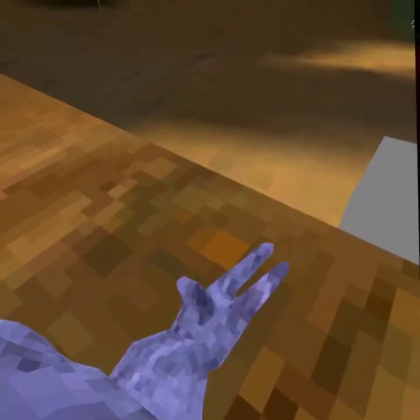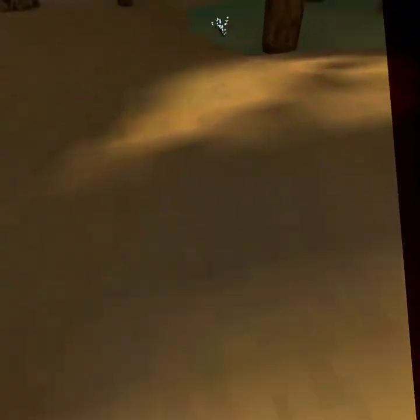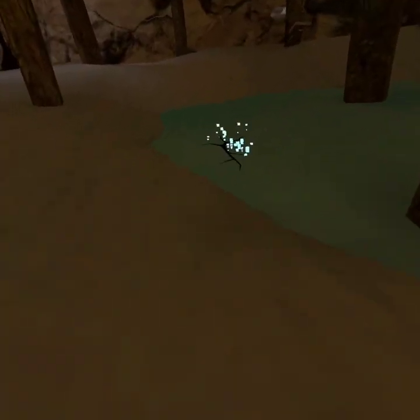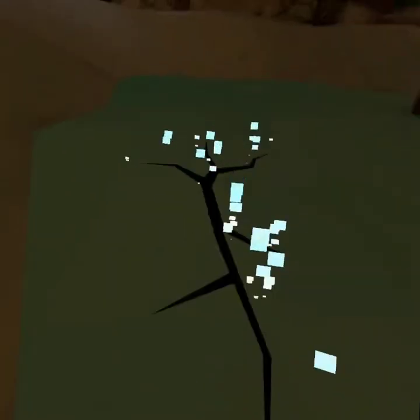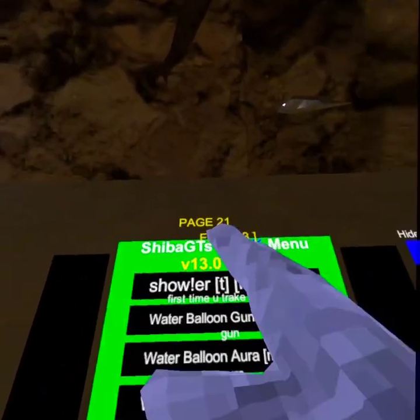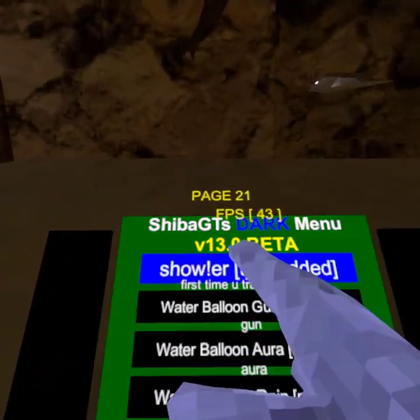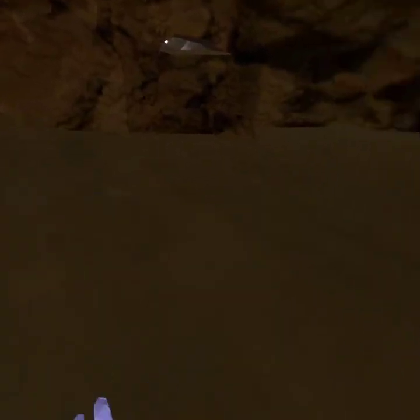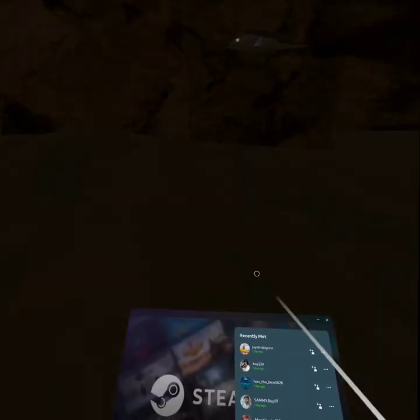So yeah, that's just it — all the mods. There's 44 pages. Credit to Shiba Dut. It's called Shibadark menu v13, it's a really good mod. I hope y'all enjoyed, and yeah, bye!